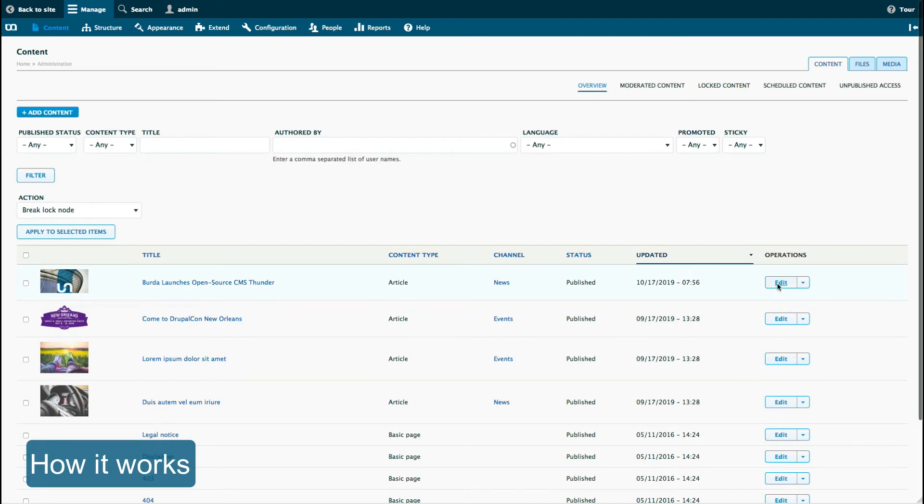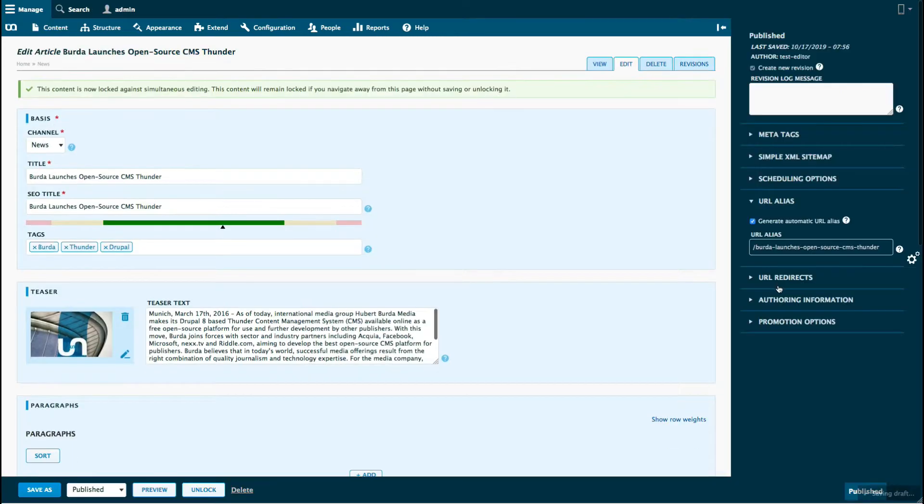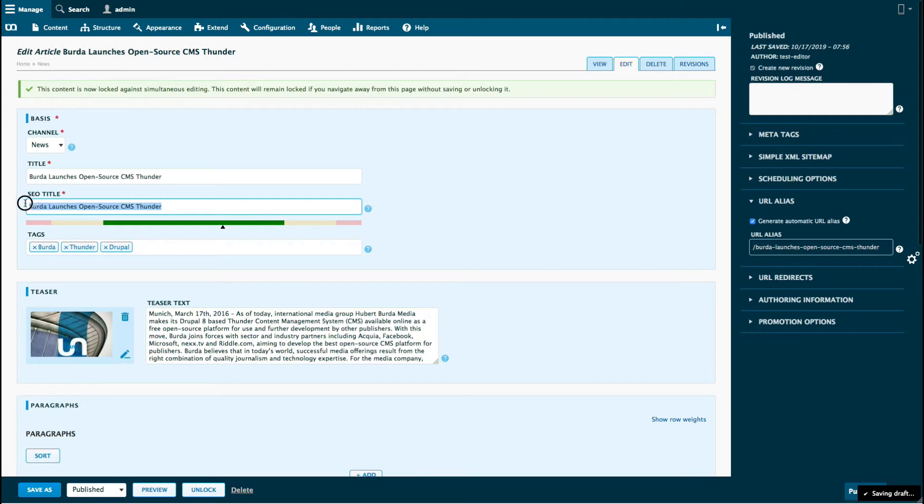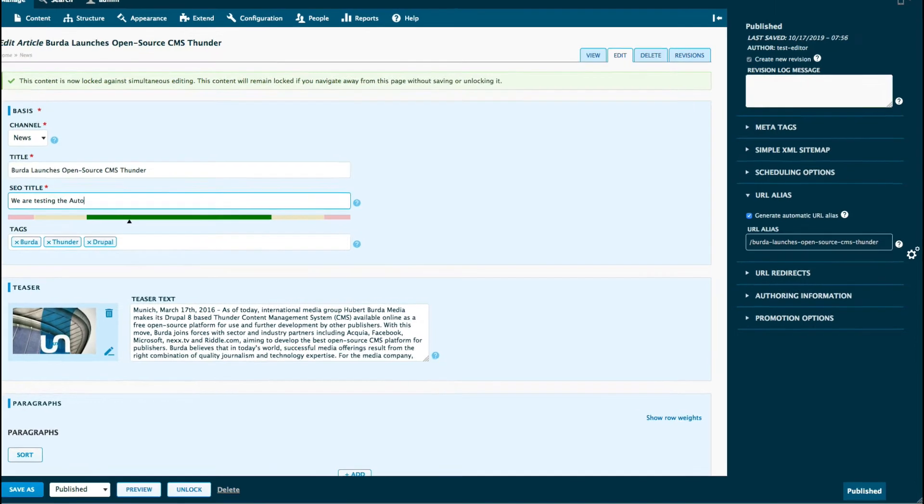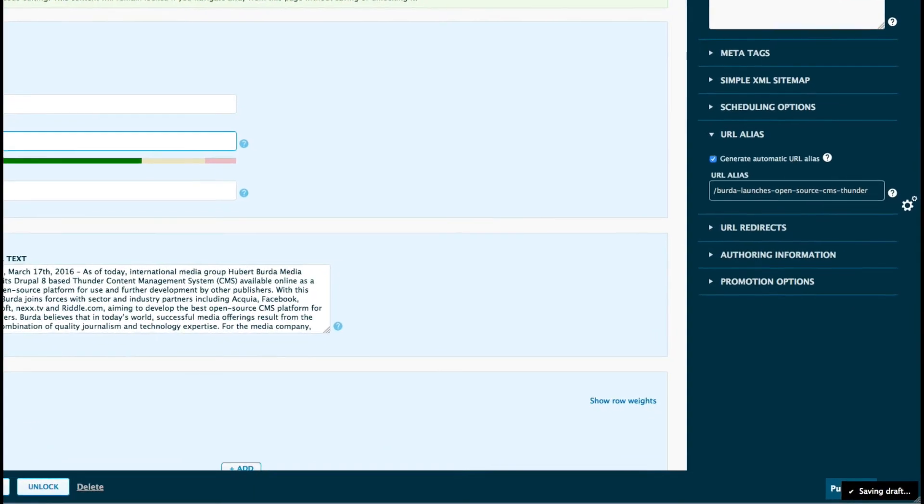In the edit view of an article we will make a change to one of the fields. As you will see in the bottom right corner, a new modal appears that shows the user that his draft was saved.